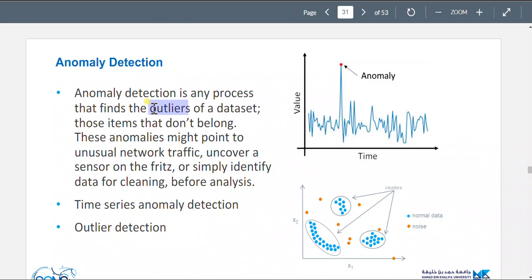Time series anomaly detection and outlier detection detect weird behavior, making them suitable to detect attacker behavior, since an attacker's behavior would seem different from normal behavior. They're also used for cleaning data before analysis.